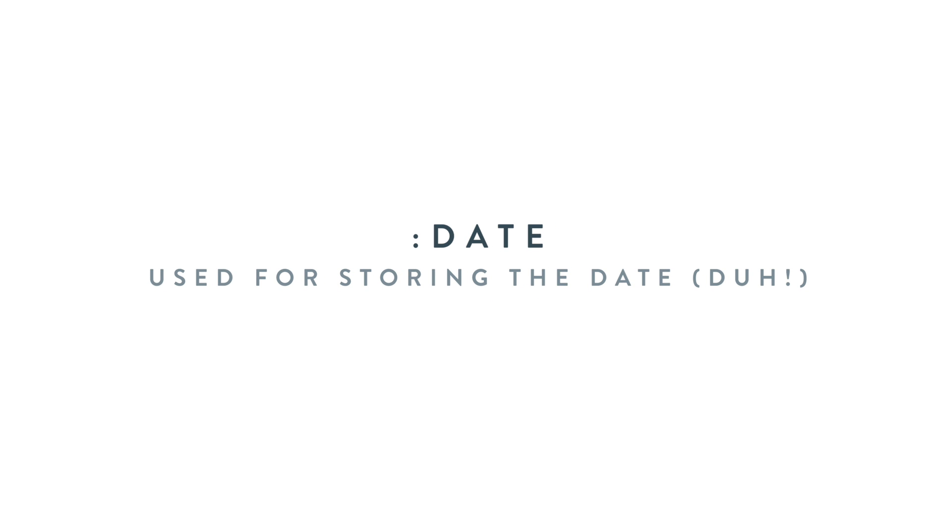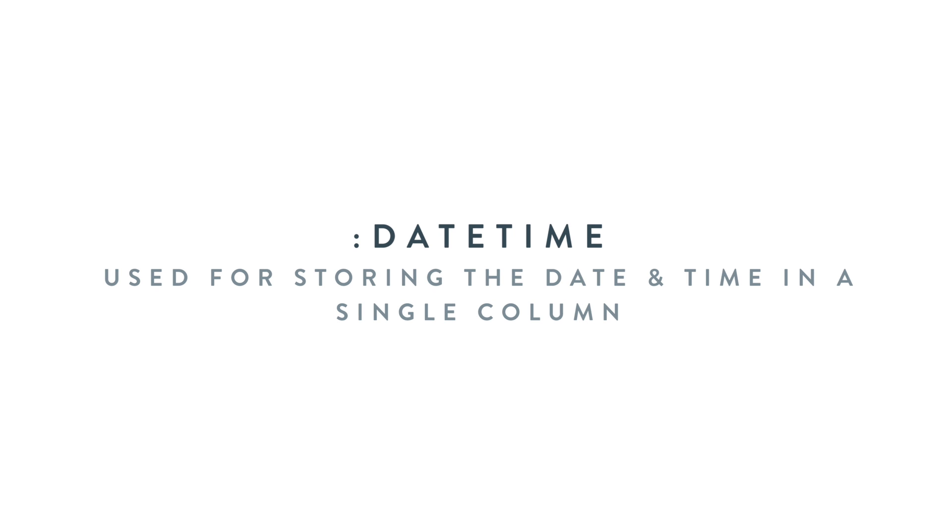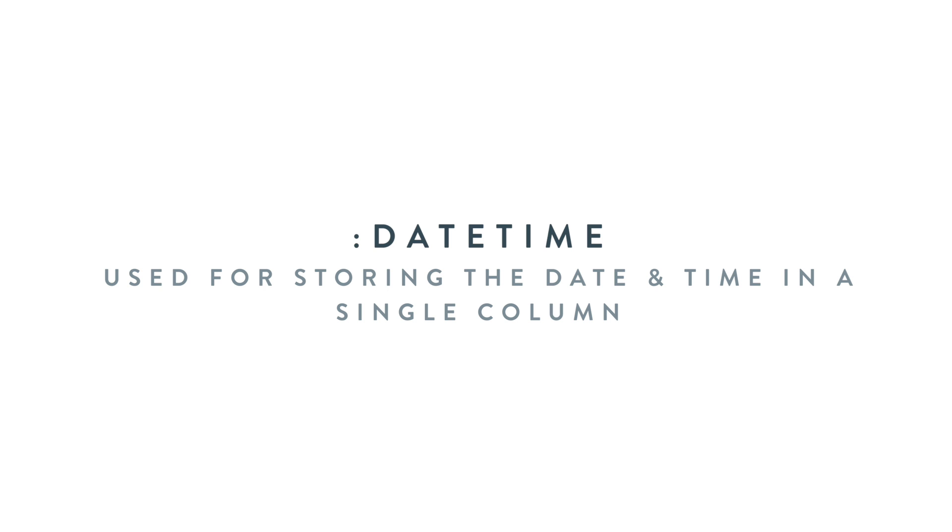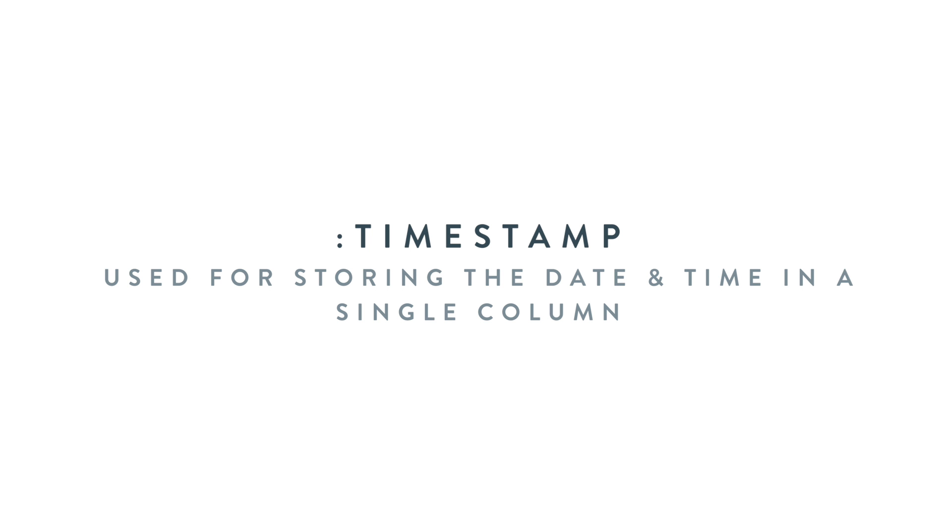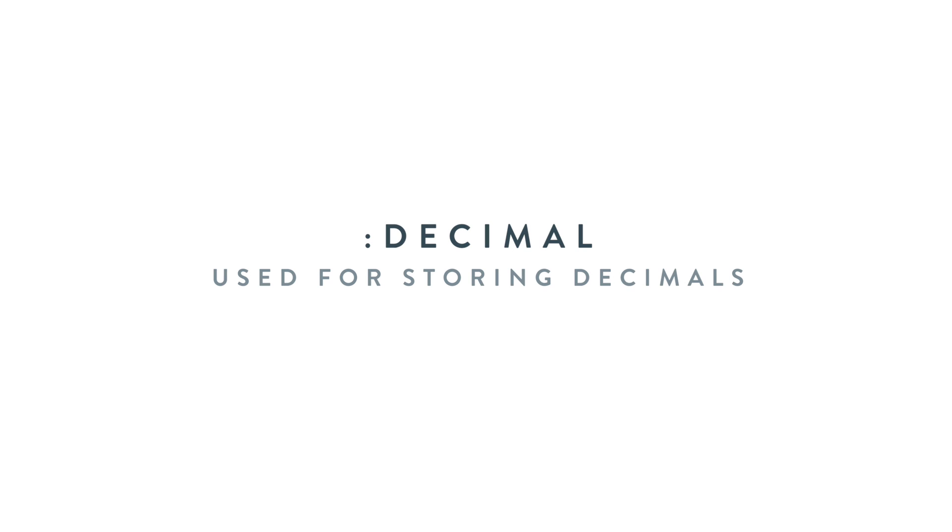Date is used for storing the date. Time is used for storing the time. DateTime is used for storing both the date and the time in a single column. Timestamp is used for storing the date and a time in a column as well. One thing to know is that timestamp values are converted from the current time zone to UTC for storage and then converted back from UTC to the current time zone for retrieval, and this does not happen for the date time attribute.